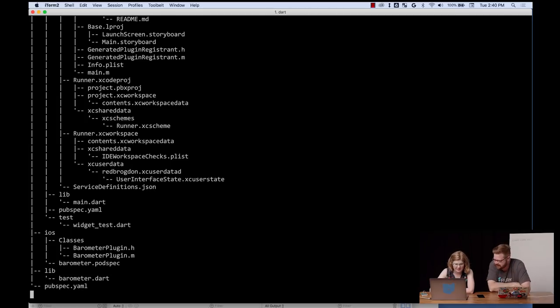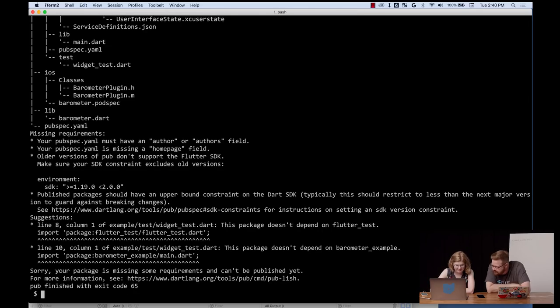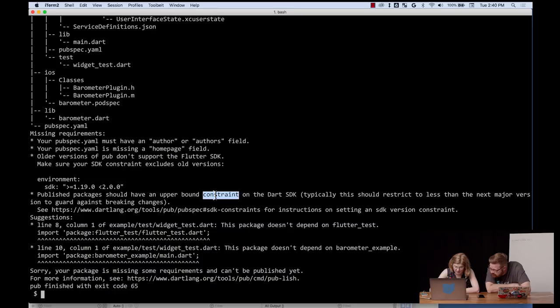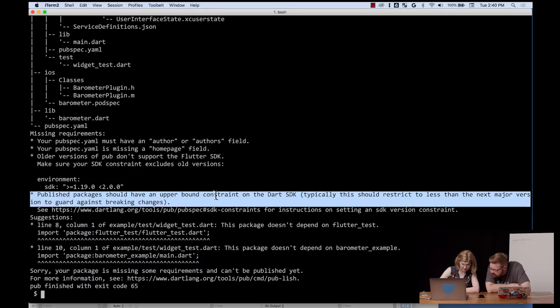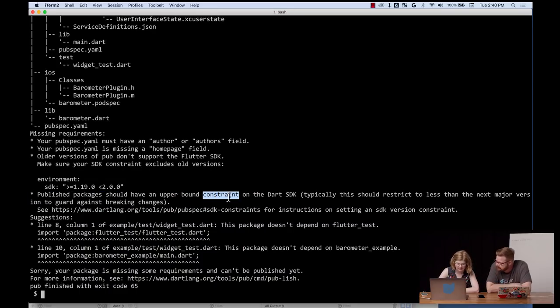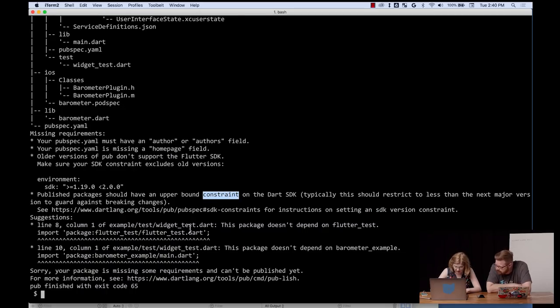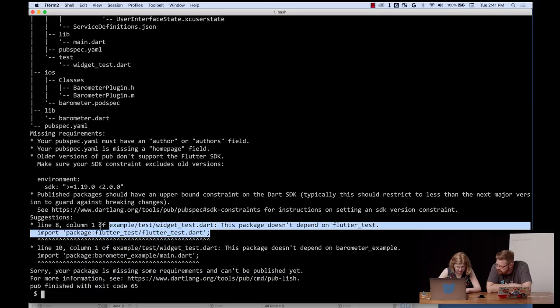OK, so that's our, we're seeing the outline of these things, and we have some problems. We need to have a publish packages. We have upper bound constraint for SDK. We can add that in our little pubspec.yml.